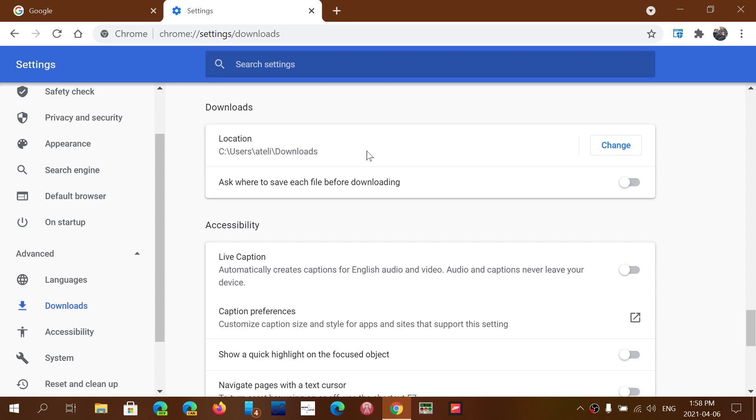If you don't want to change the default location but would like to have the browser ask you where to download it you can actually turn on this switch. This switch is ask where to save each file before downloading. Like this you actually have control over where a file will be going when you actually download something. And this could be very useful.